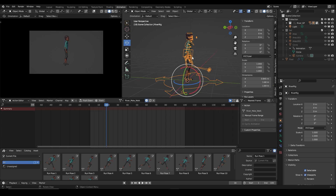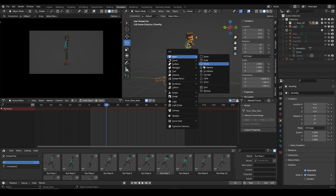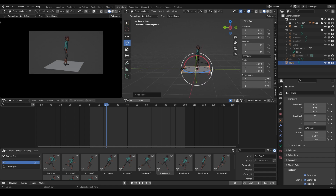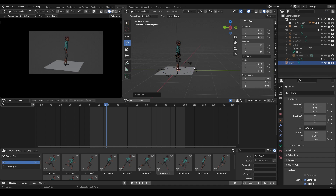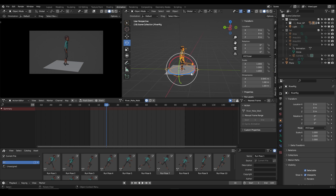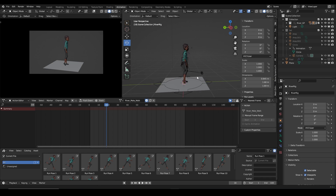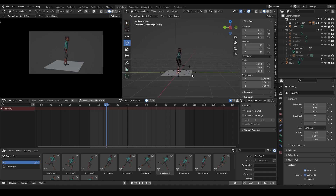I'd like to create a floor so this makes more sense. Shift+A — just drop in a plane right there. I'm going to lock that out so I can't accidentally select it.